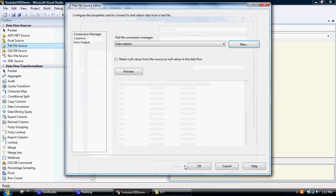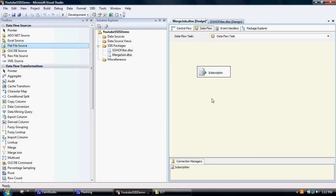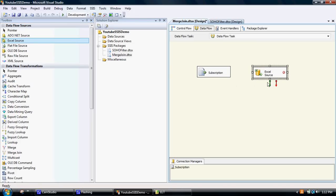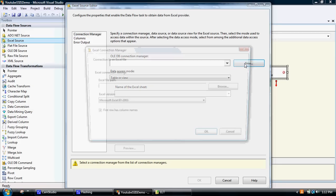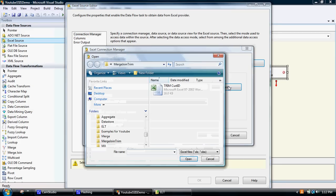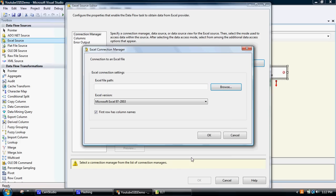We'll go OK on that — columns are all there. So that is our connection to the subscription file. We also want to pull in Excel information, so we'll do the same thing for an Excel file. Double click on it, we'll create a new connection, then look at the path towards the file. It's located in the same location, so the file TrimCast ID would be cool.